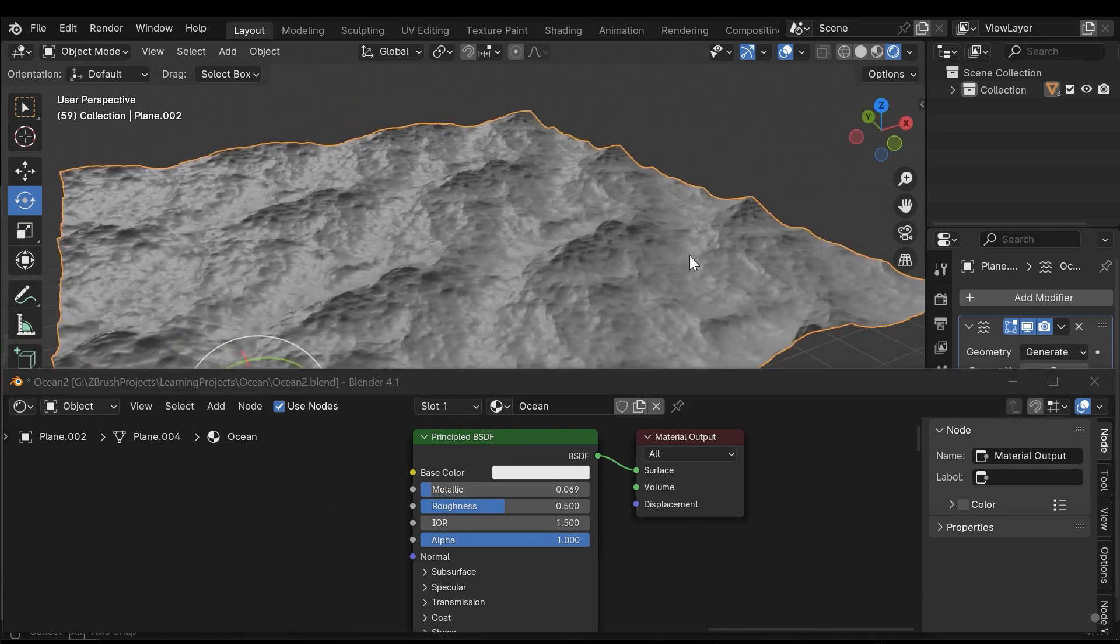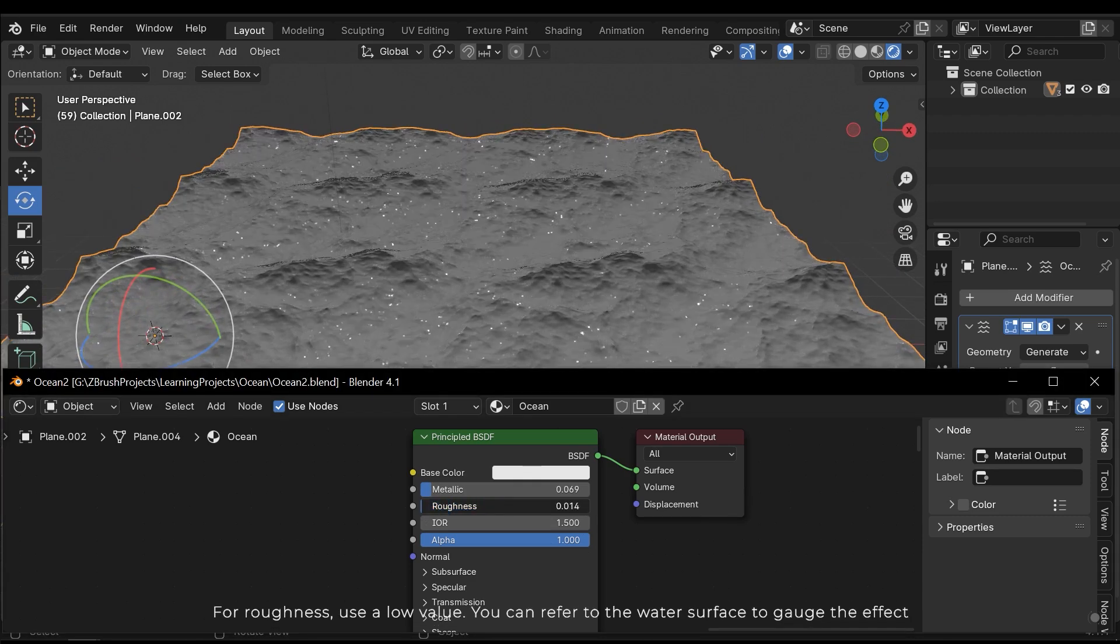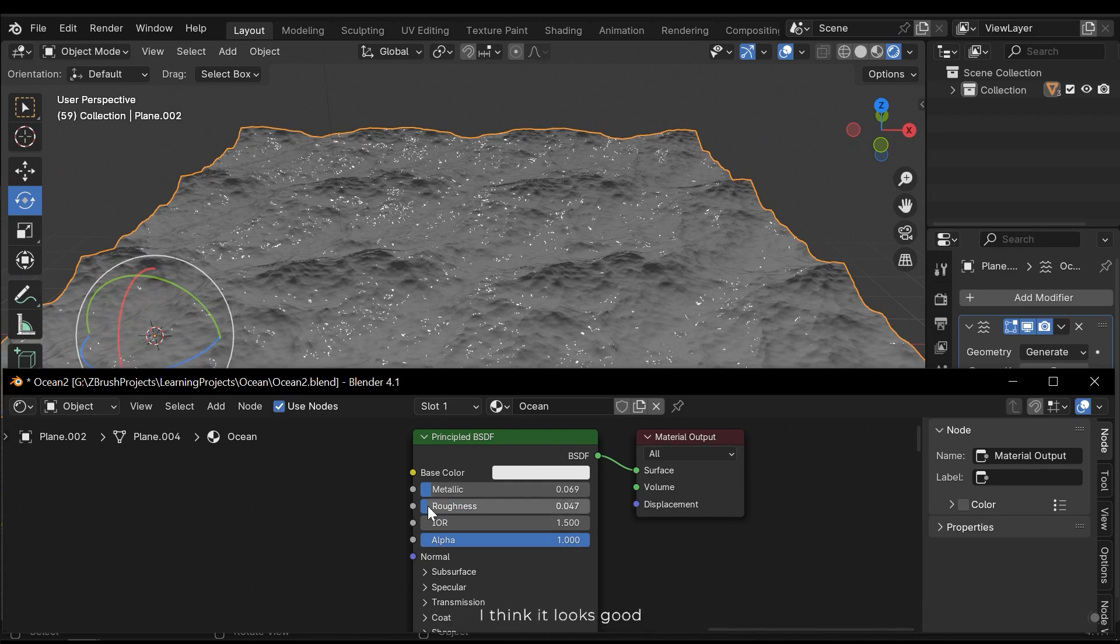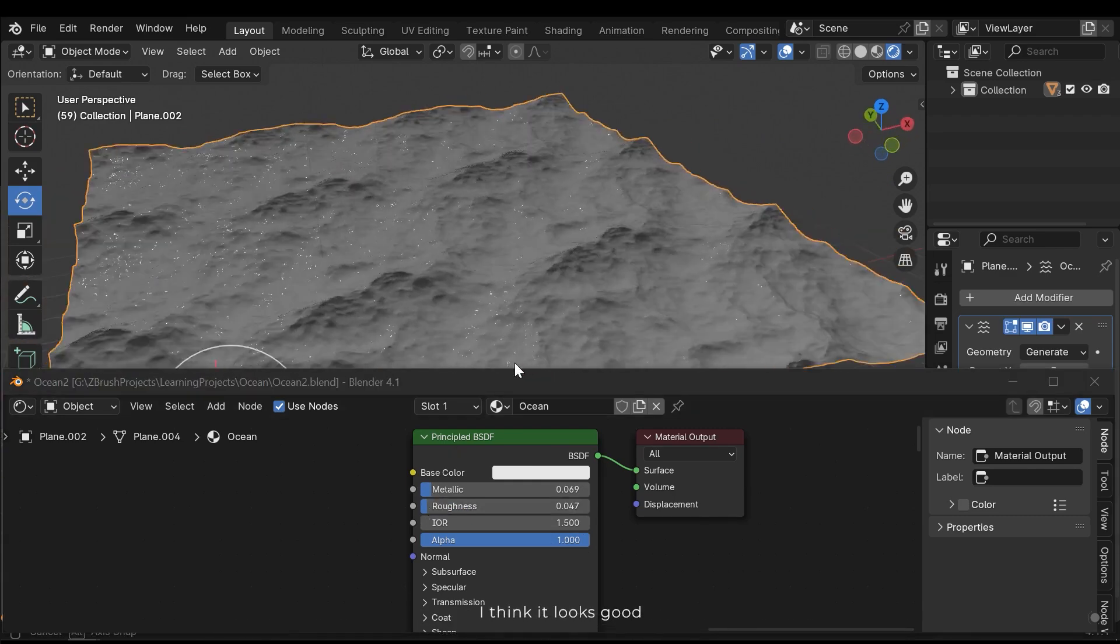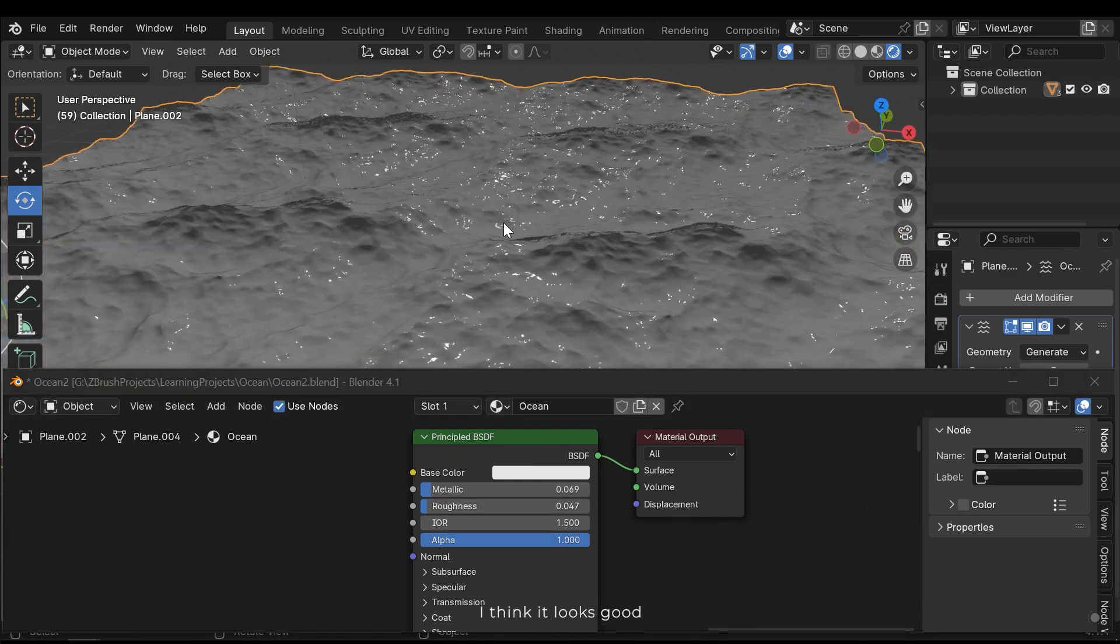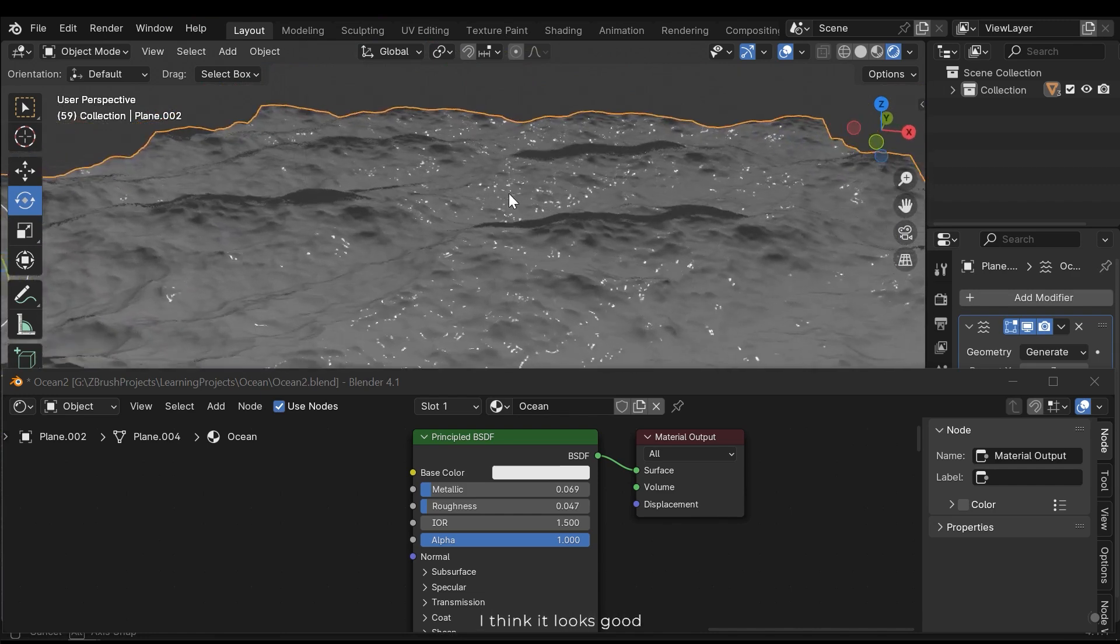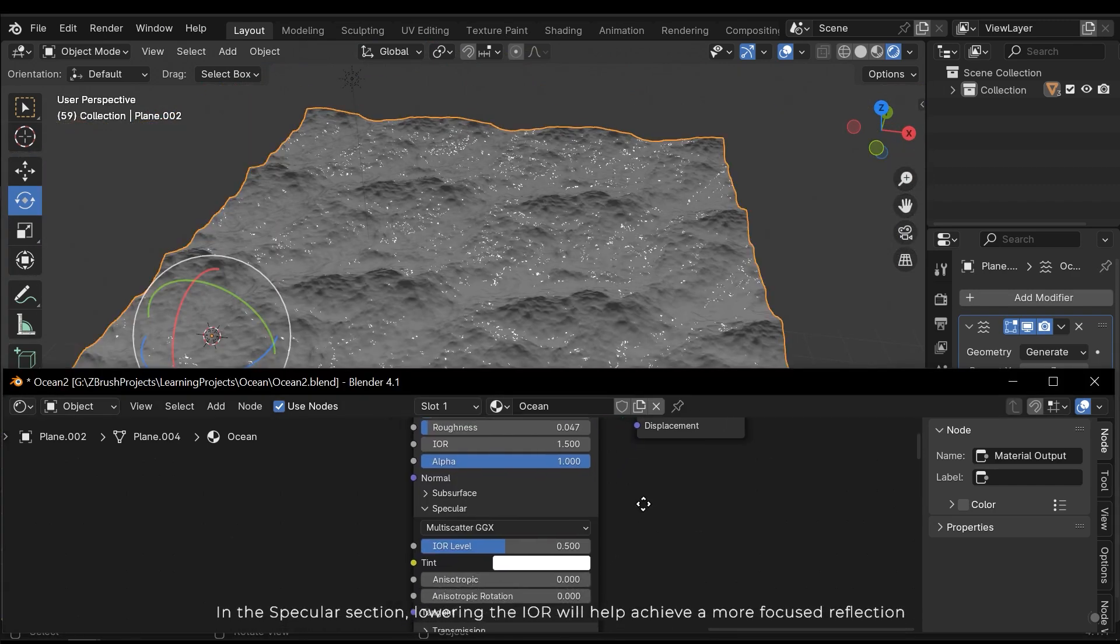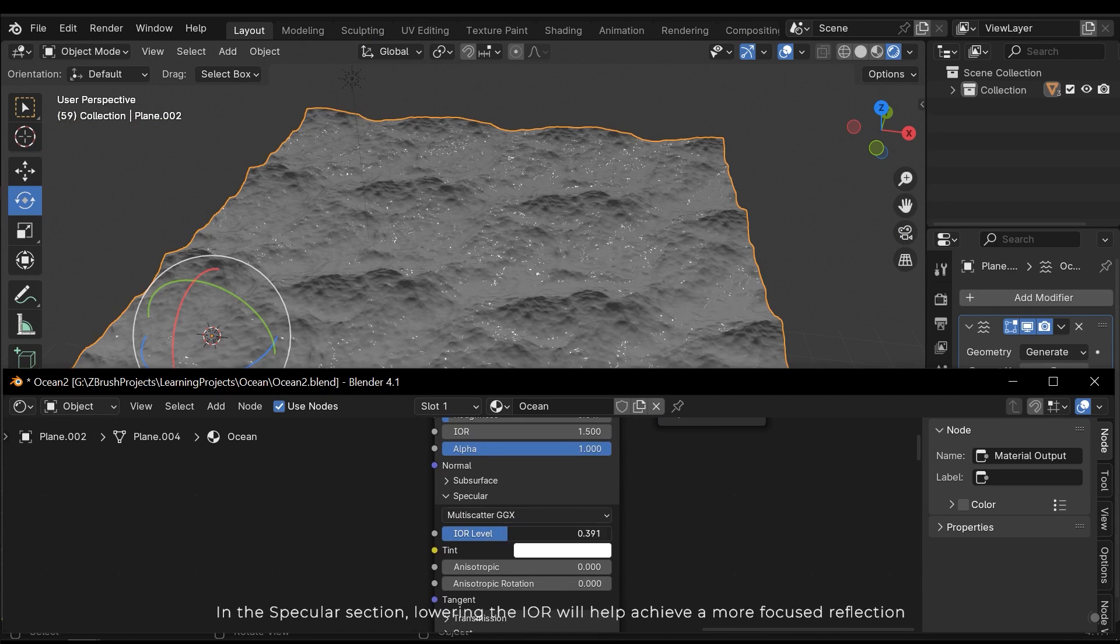For roughness use a low value. You can refer to the water surface to gauge the effect. I think it looks good. In the specular section lowering the IOR will help achieve a more focused reflection.